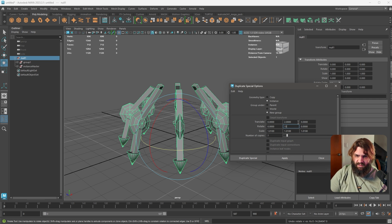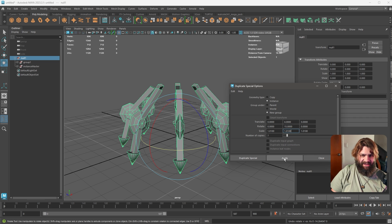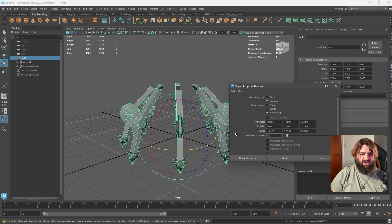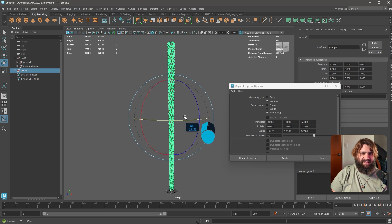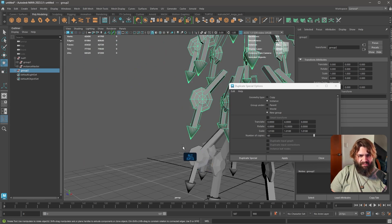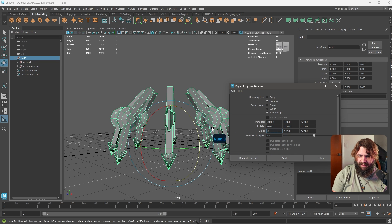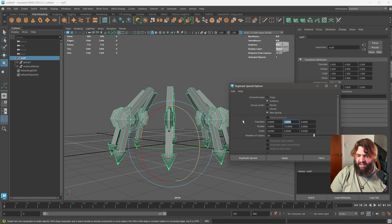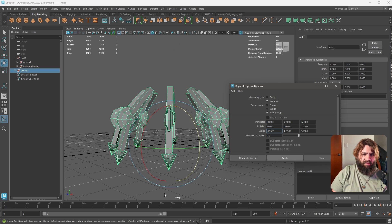Let's do 15 degrees, 16 copies, and press Apply. Okay, it's getting bigger not smaller, so let's adjust — scale to about 0.995, move 2.5 units, 10 degrees, 230 copies. Now it's going to look more like a cone shape. Boom — it's looking like a Christmas tree going around in circles.